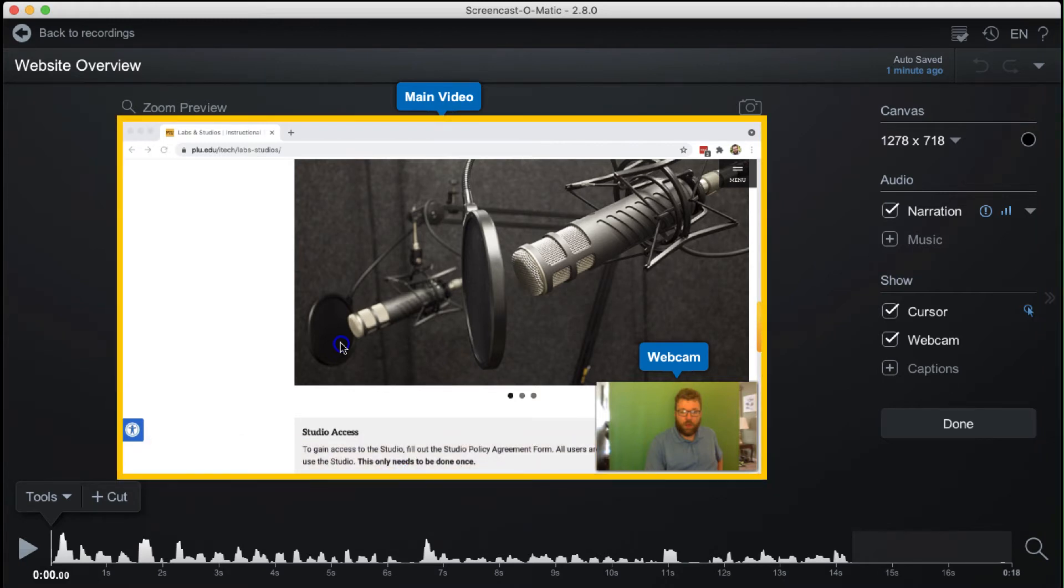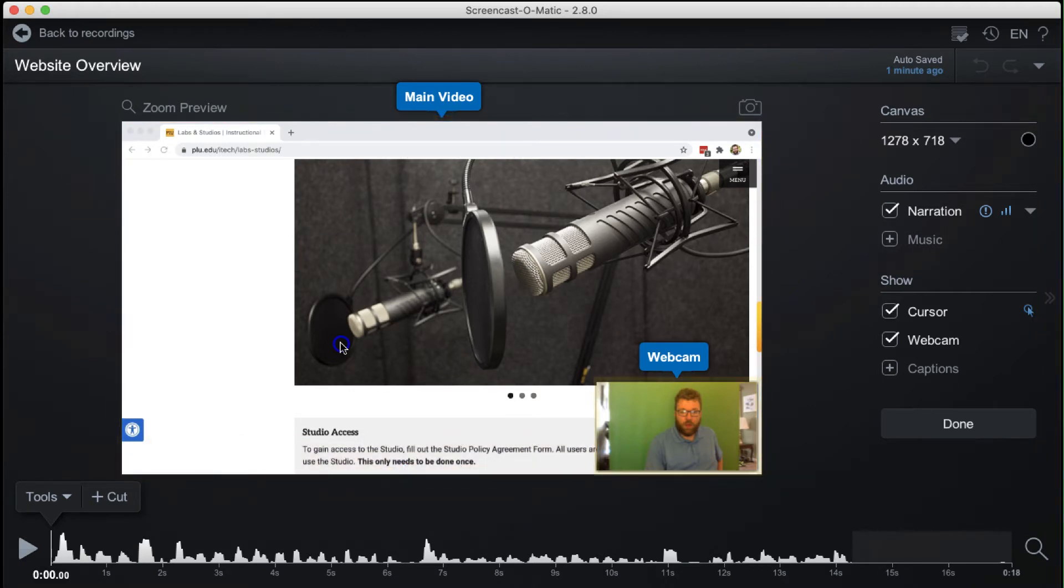The screen recording, called Main Video, and Webcam Feed have separate settings and editing capabilities.